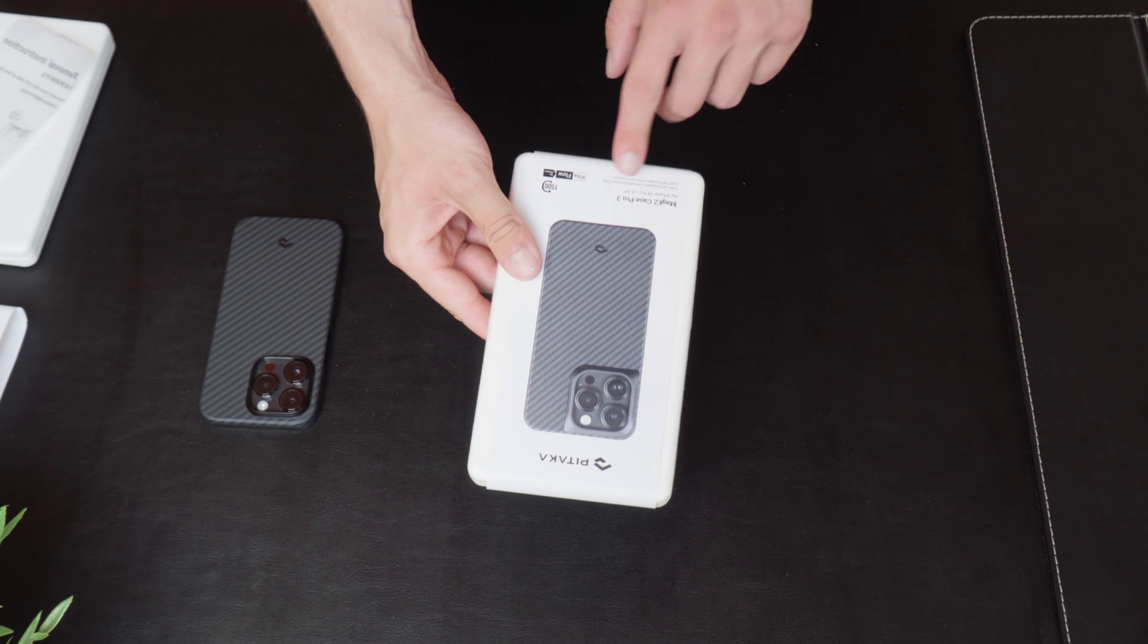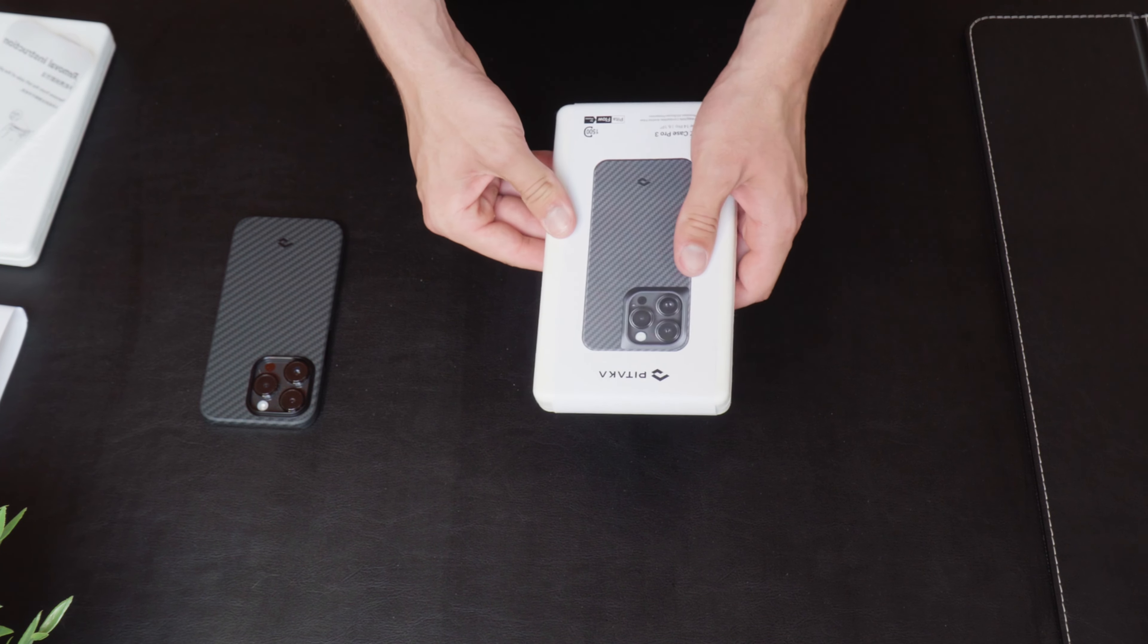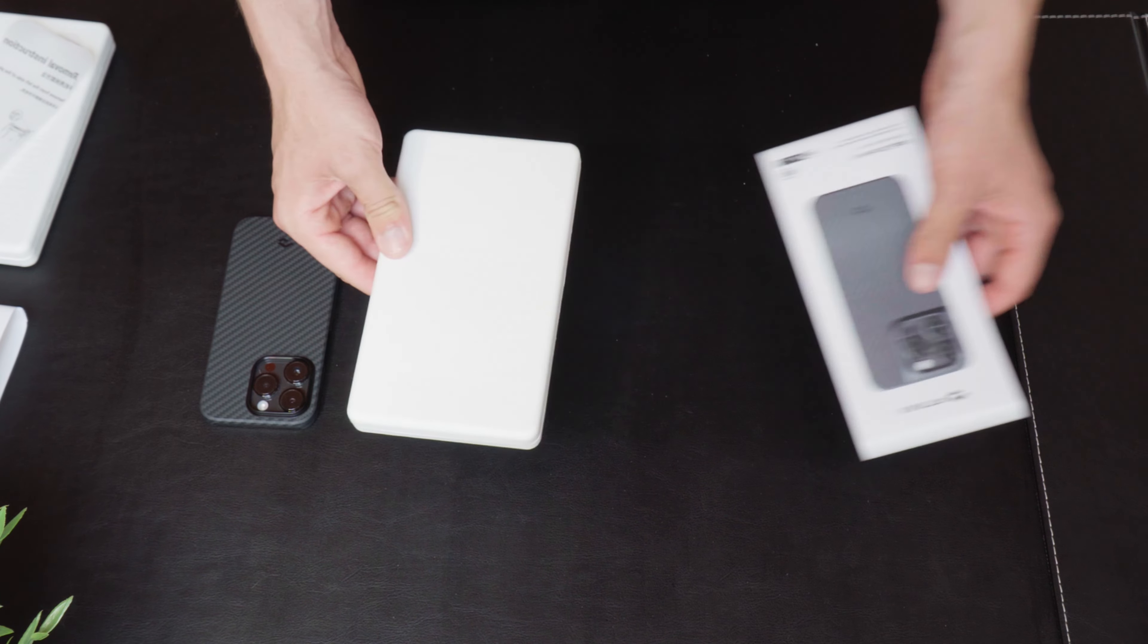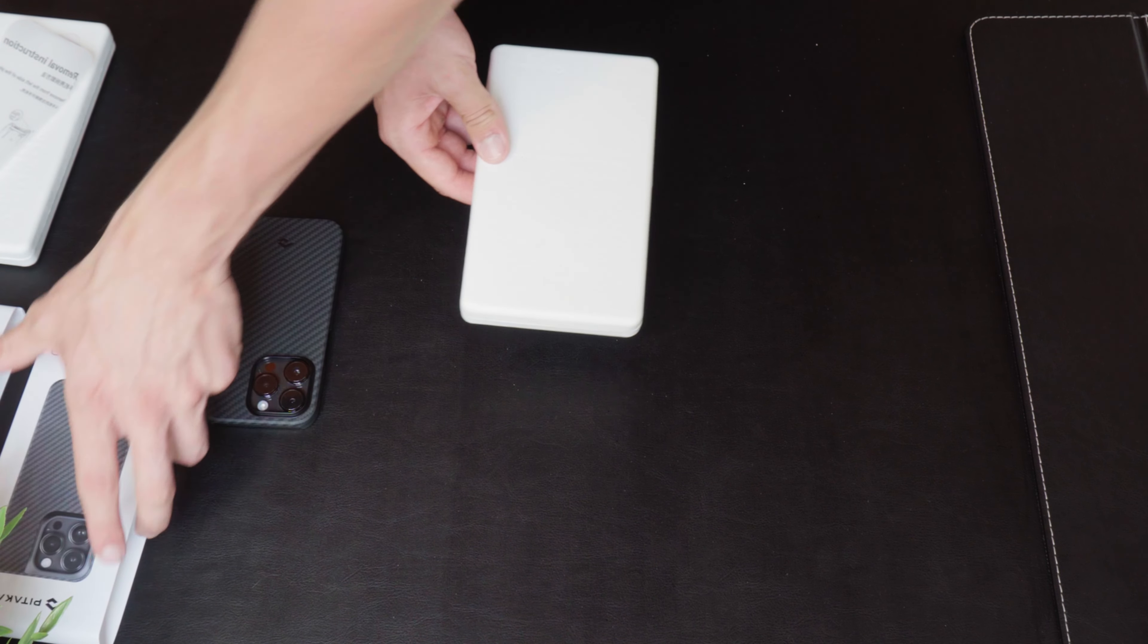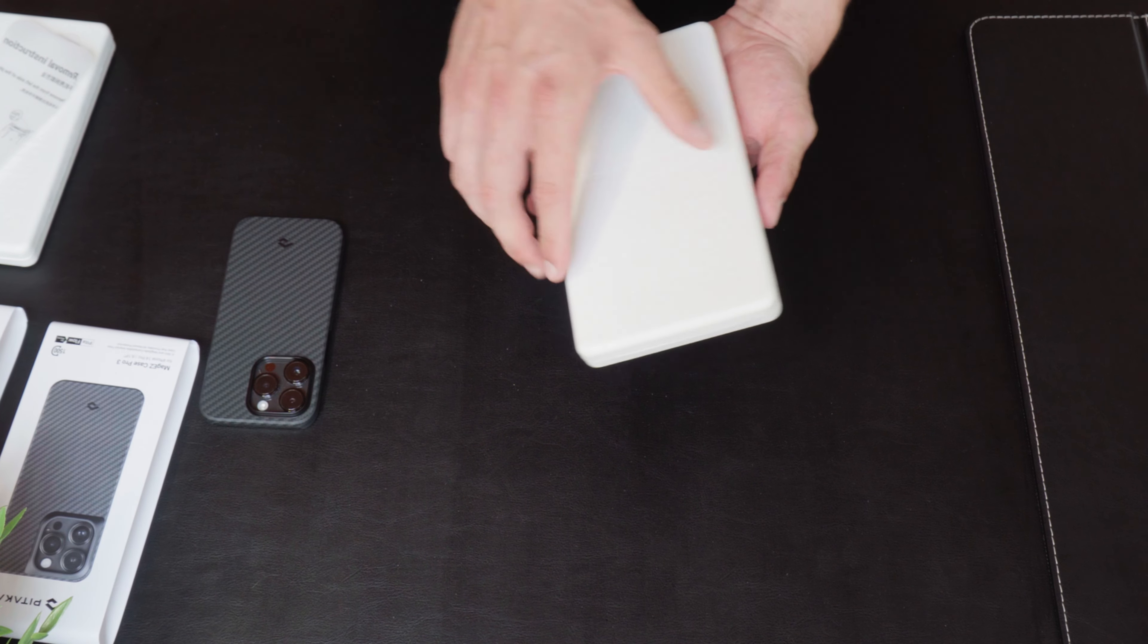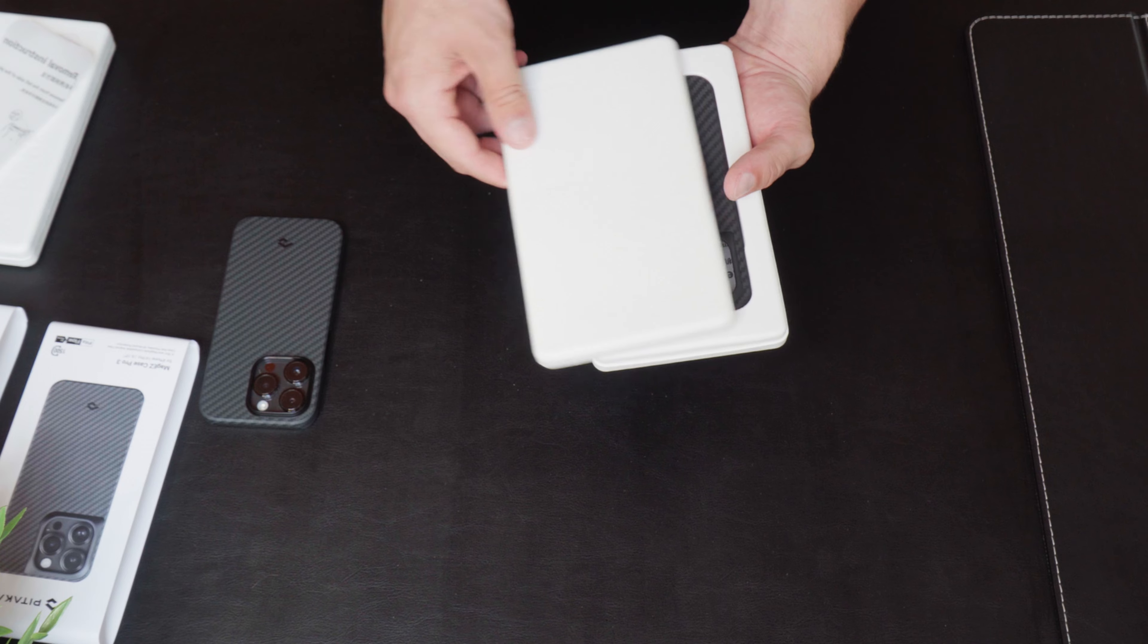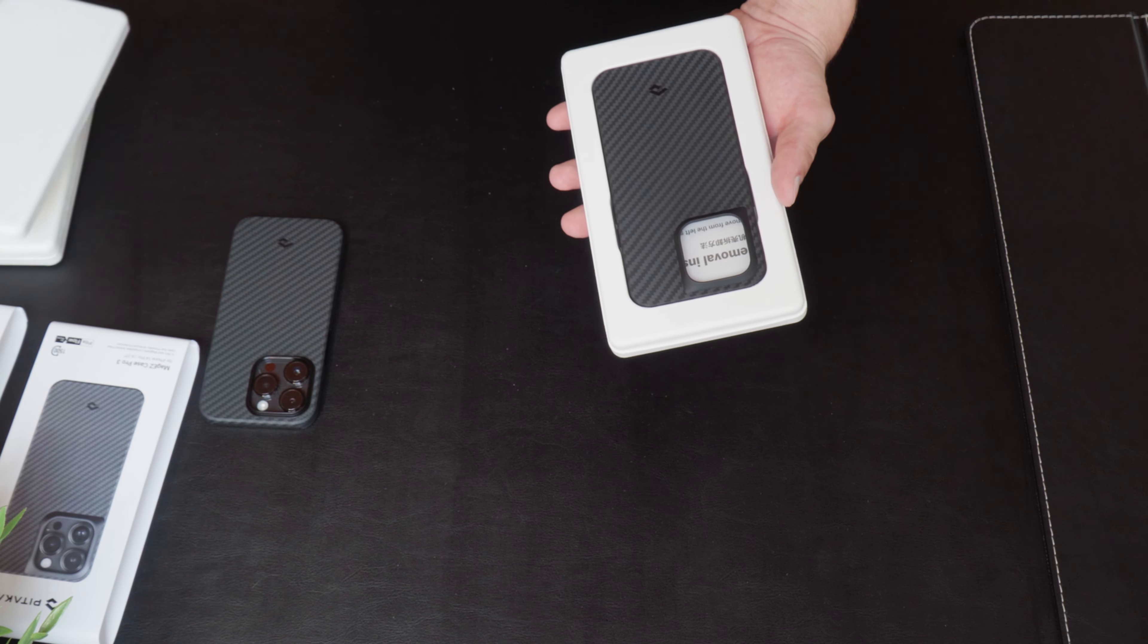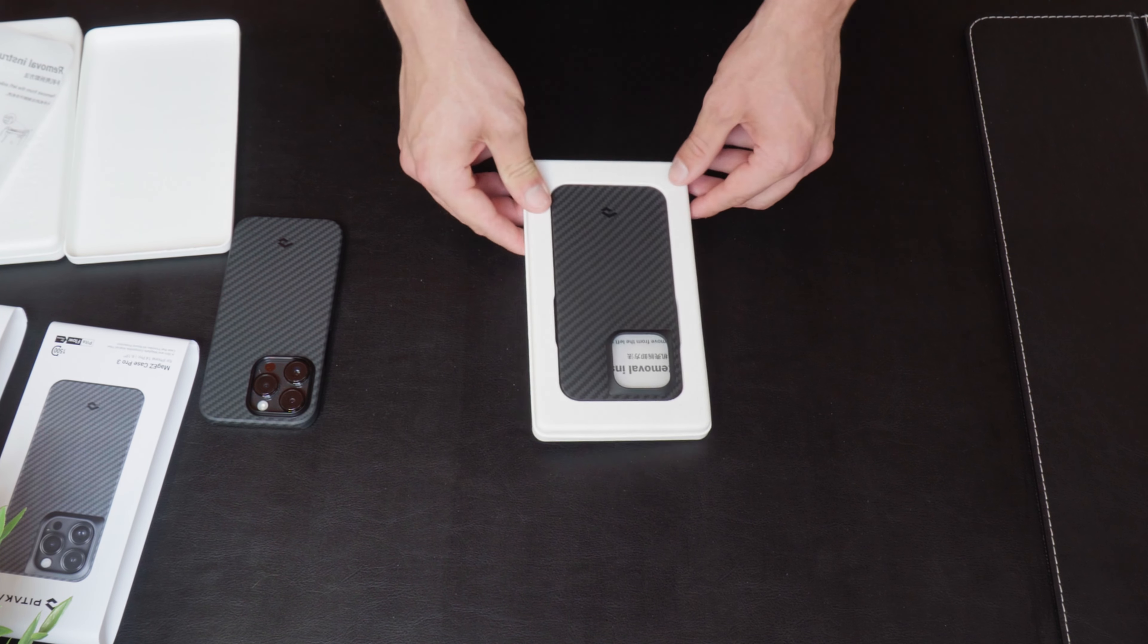And let's get to the Case 3 Pro. So, let's get this again. Let's put it here and open this up. Again, recycled materials, which I really like. And the Case 3 Pro.